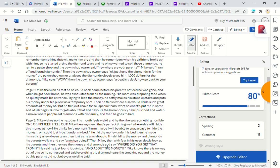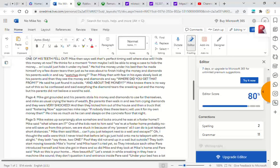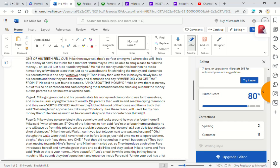So he confessed and said everything about the diamond tears, sneaking out, and the money. But his parents did not believe a single word. He said, Mike got grounded and his parents stole his money and diamonds to use all for themselves.